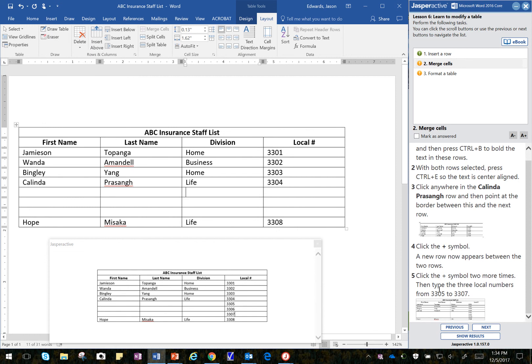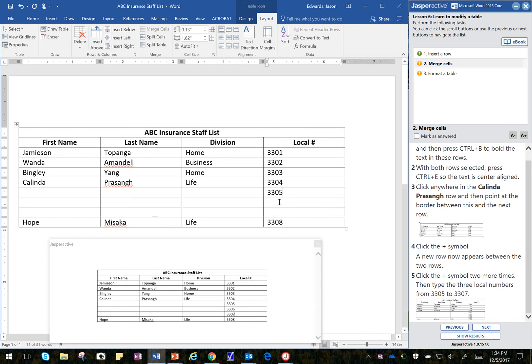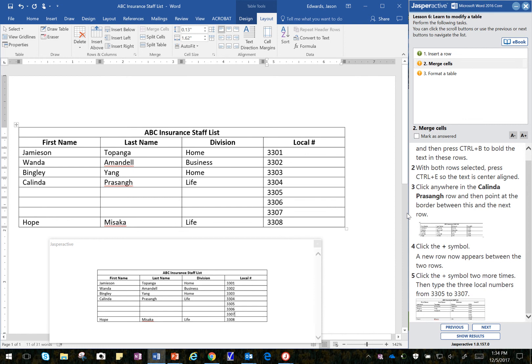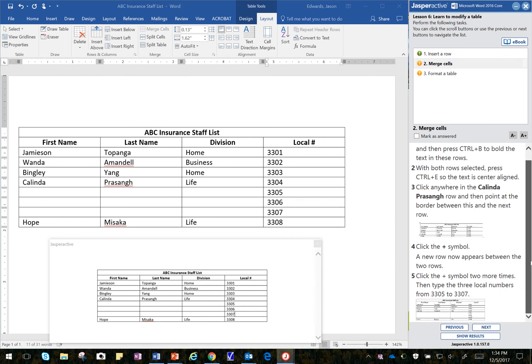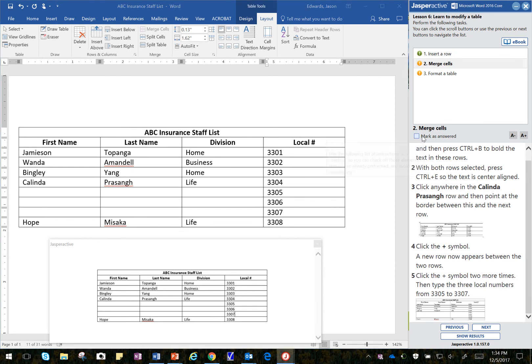So I should have a total of three blank rows in there now, which is correct. All right. And then it says to type the three local numbers, 3305, 3305, which is also down in here, 3306, and then 3307. All right. It looks like we have concluded that step, so I'll mark it as answered.